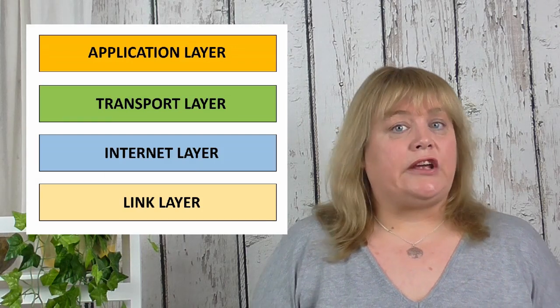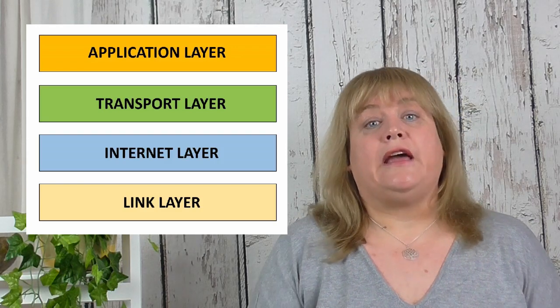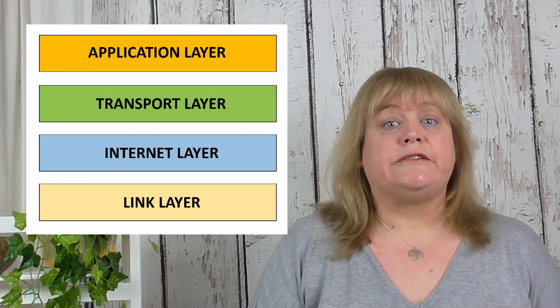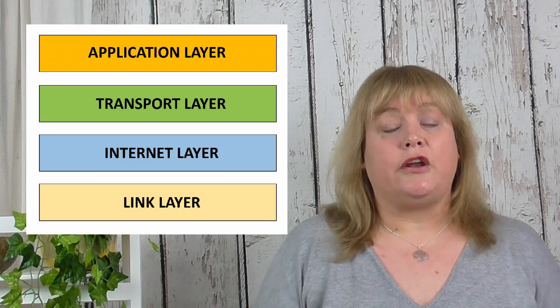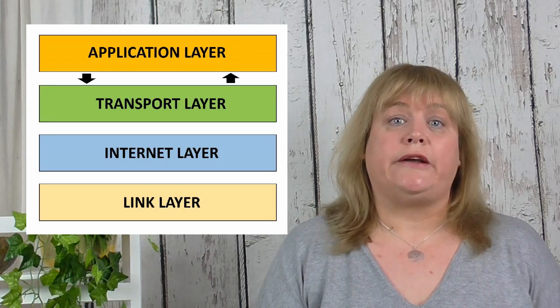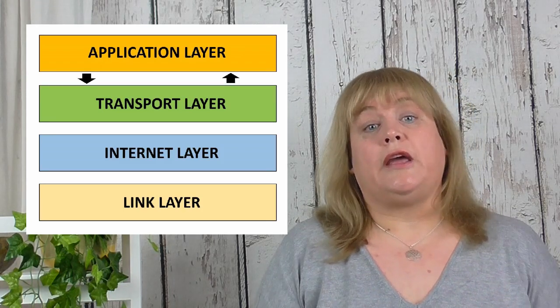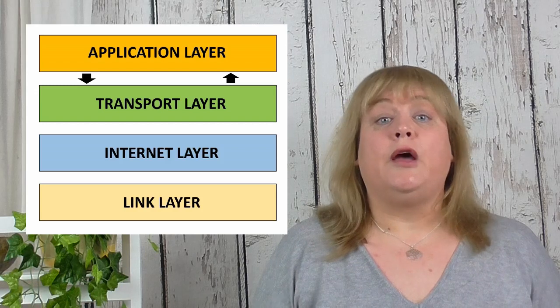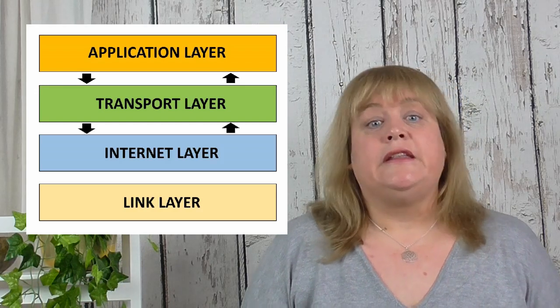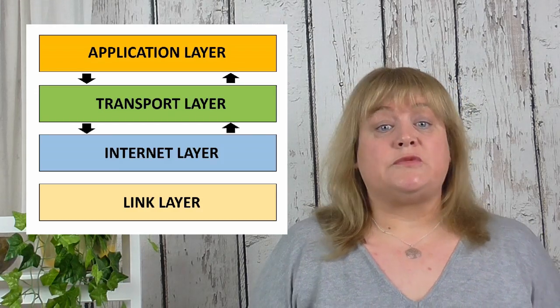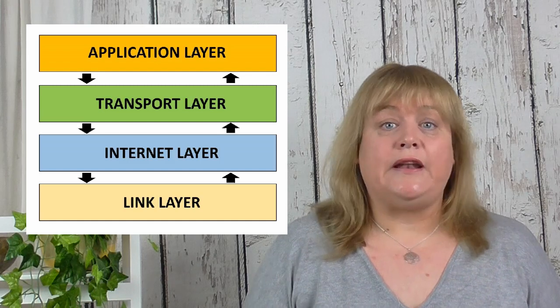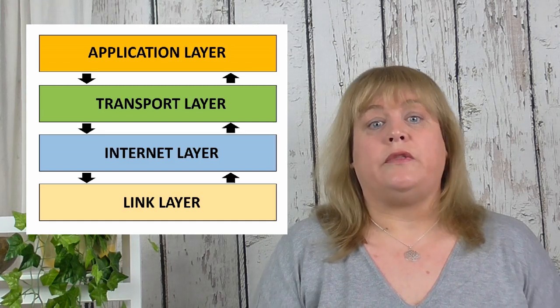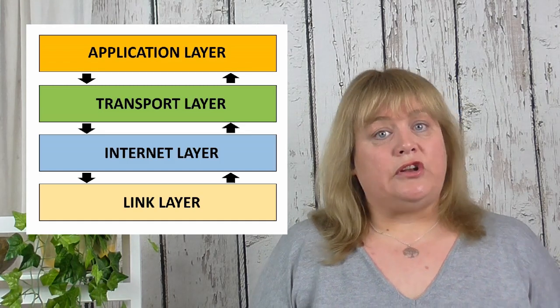Now each layer can only directly communicate with the layer directly above or below it. So for instance the application layer can only communicate with the transport layer. The transport layer can communicate with the application layer but also the internet layer. The internet layer can communicate with the transport layer and the link layer and the link layer can only communicate with the internet layer. So let's have a look at each of those layers in a little bit more detail.